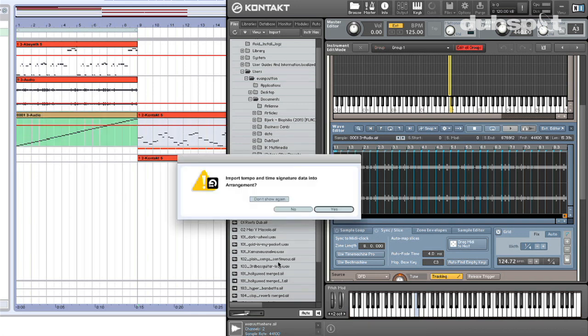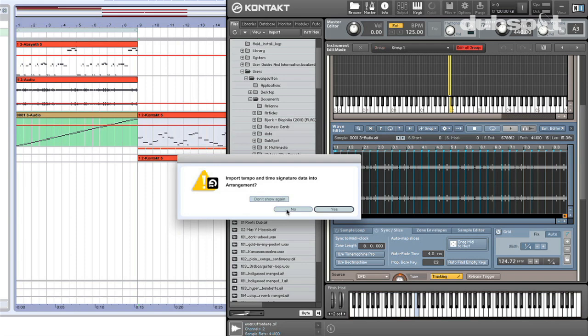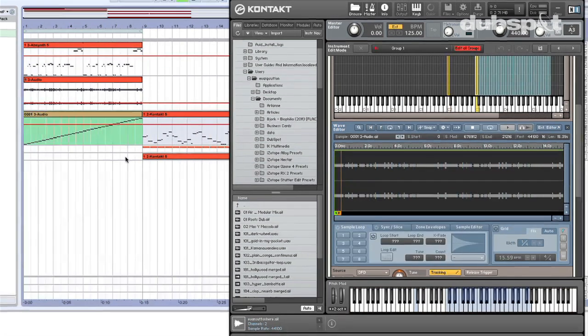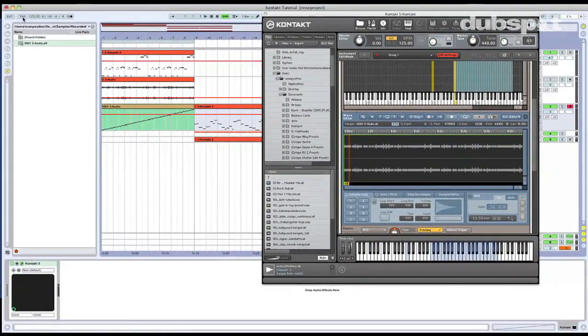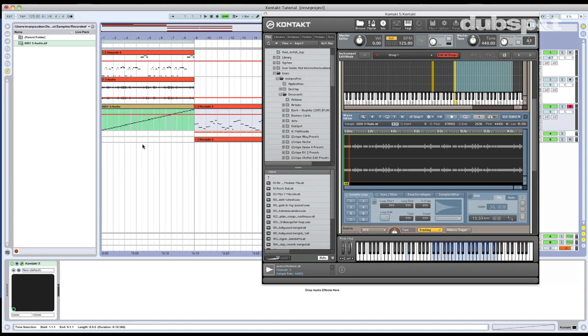It's going to ask me if I want to import the tempo and time signature data into the arrangement. It doesn't really matter in this case. I'm going to say no, because in this case, it doesn't really matter since we're still within the same tempo that the loop is in. But it's important to remember that that information does come along with the MIDI file that you drag.